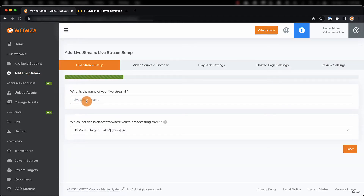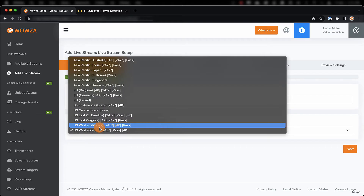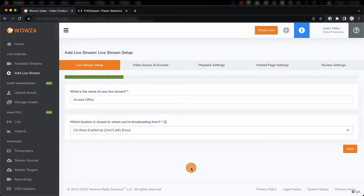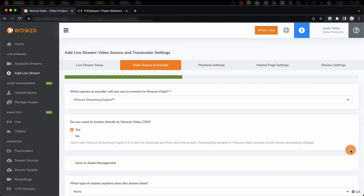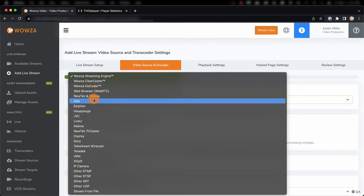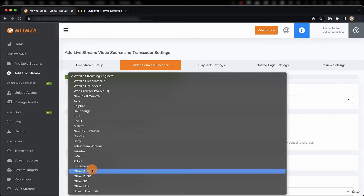We'll want to name this live stream something unique to reference under available streams, and then we'll select the location closest to where we're broadcasting from. Next, we'll choose the camera or encoder we'll be using. Since we're using OBS Studio as the encoder, we can select Other RTMP.